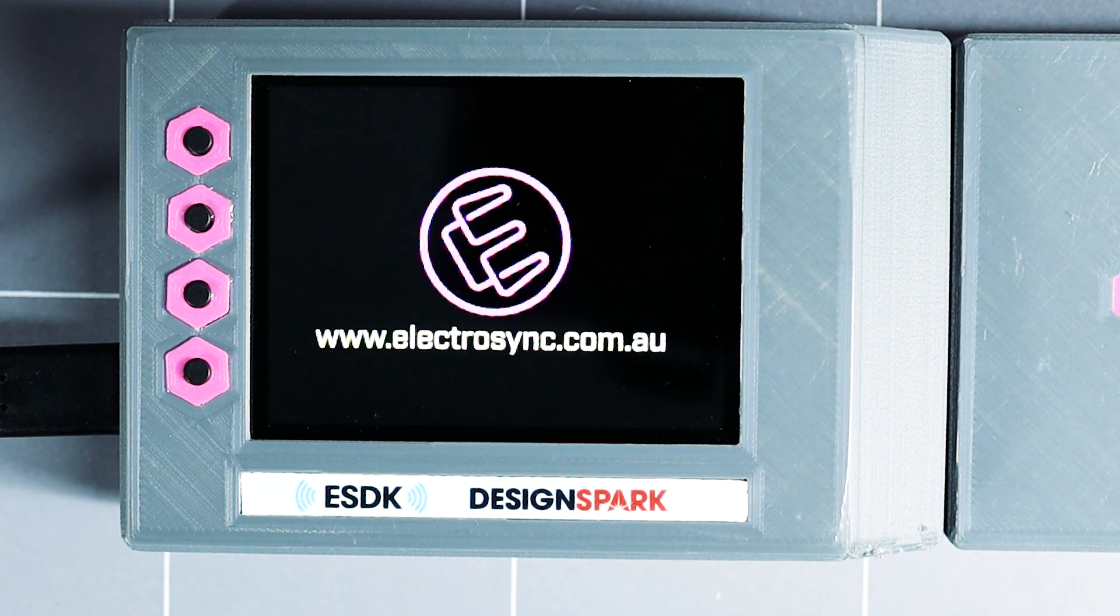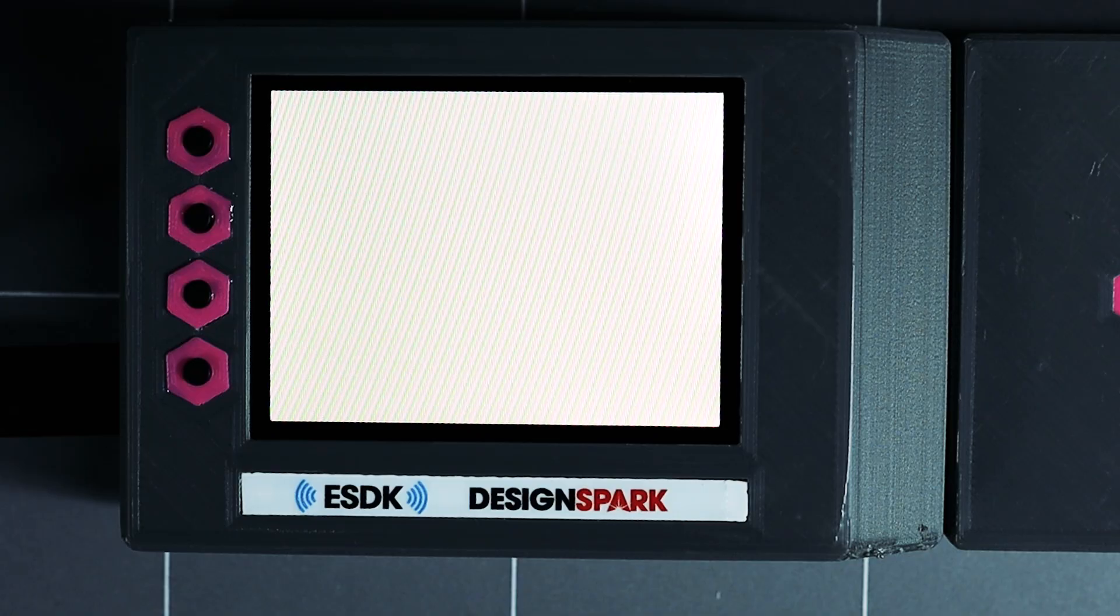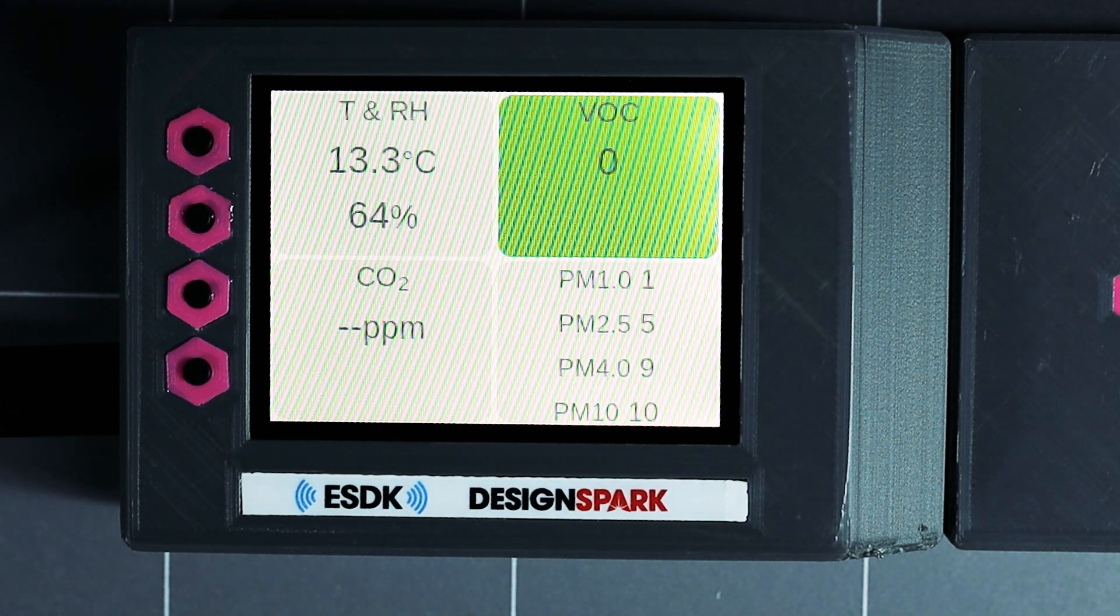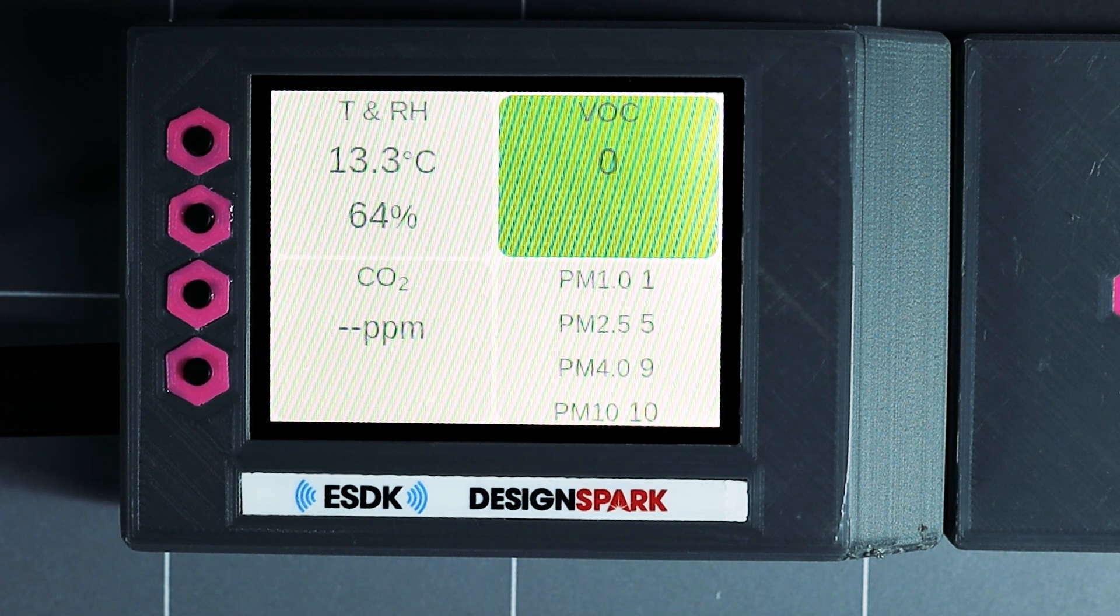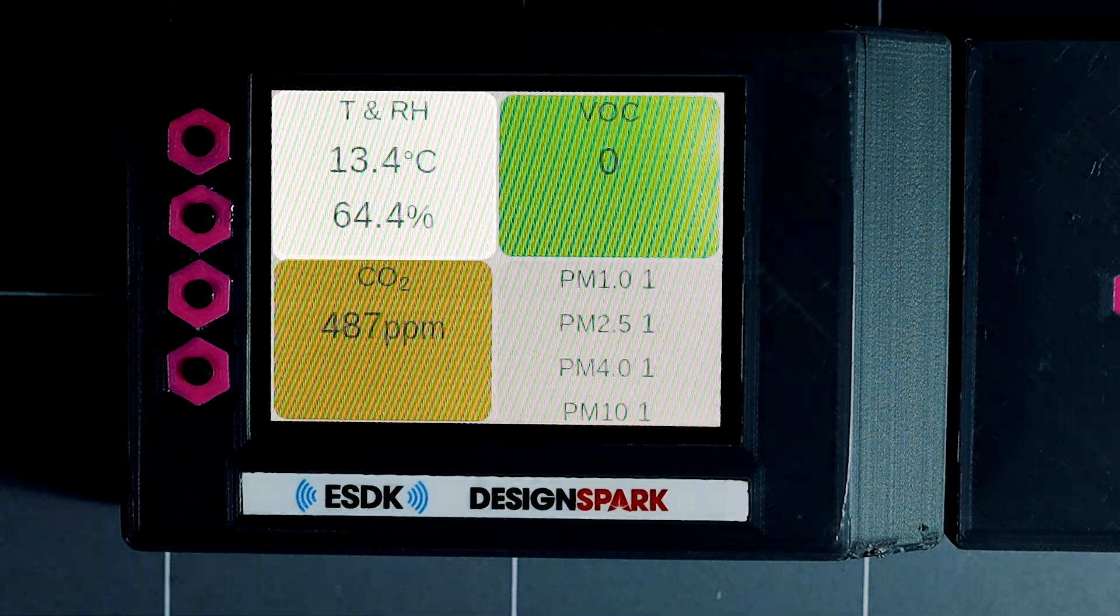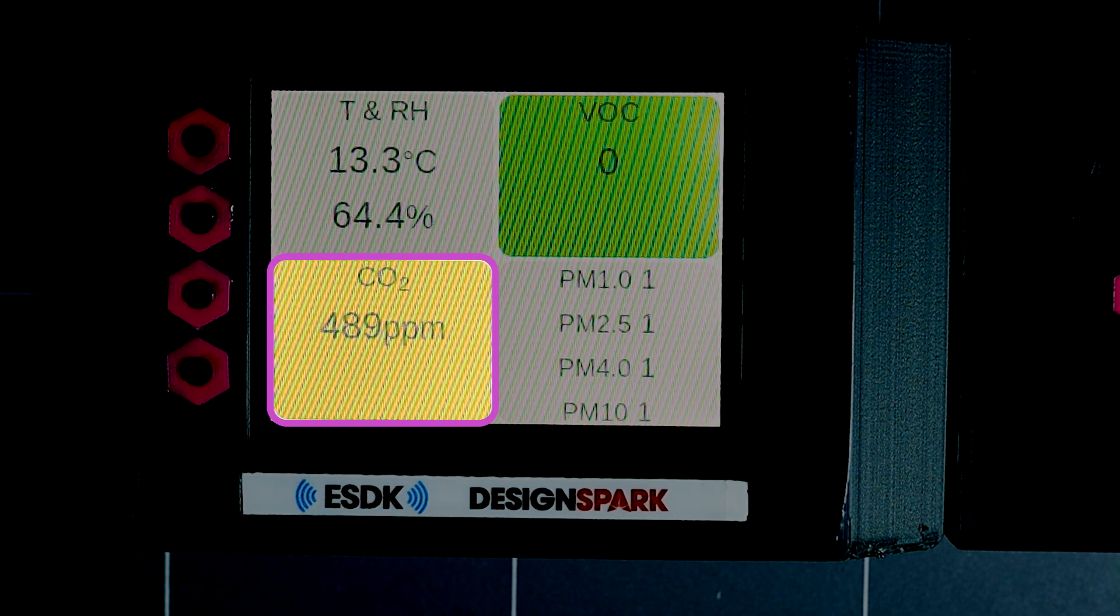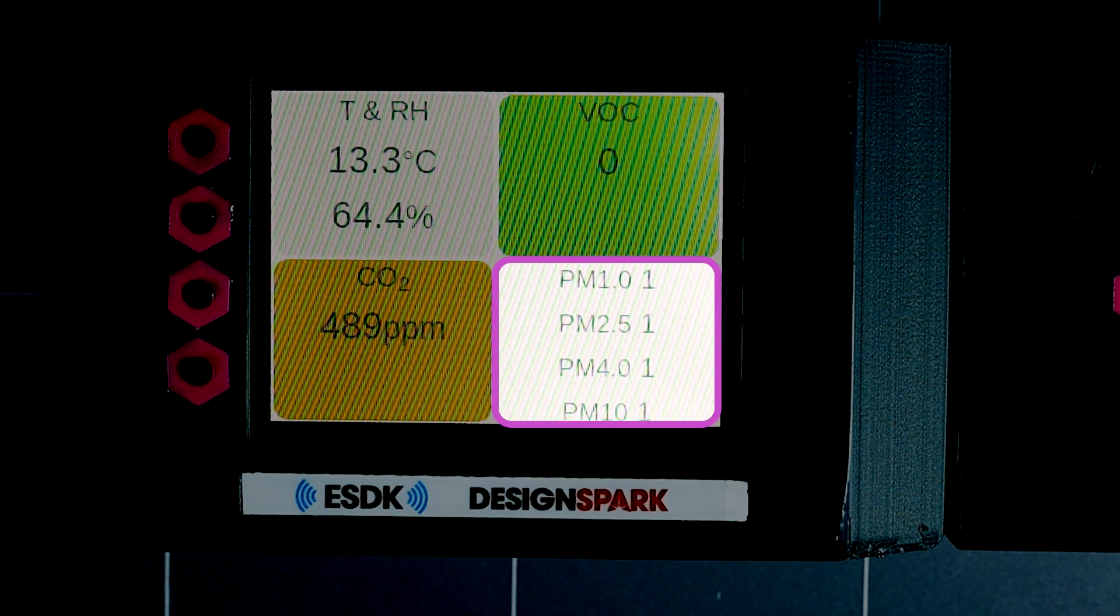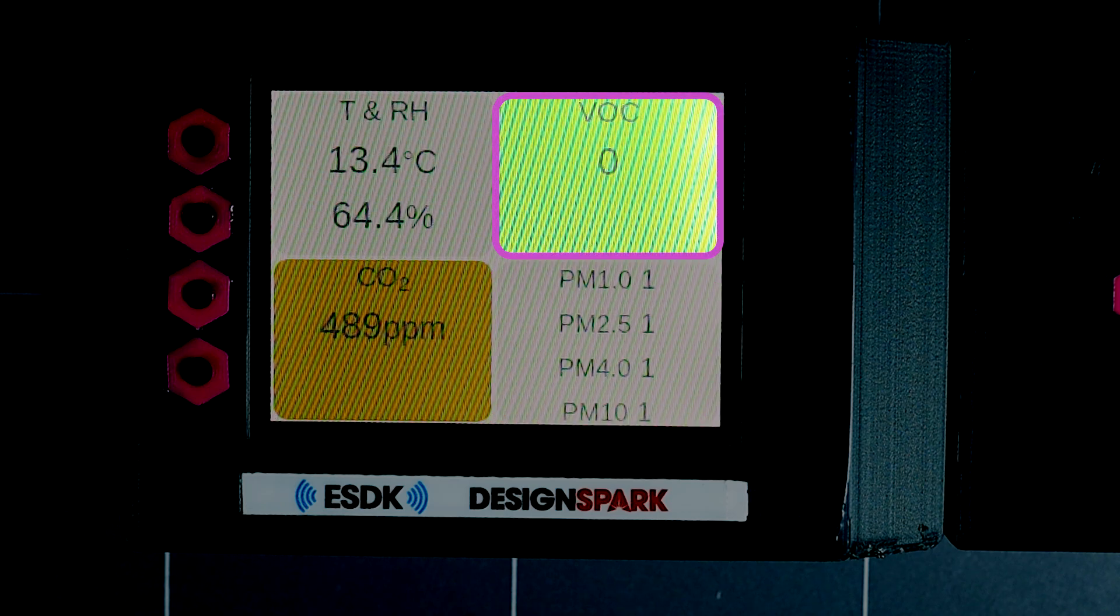I've powered it up here and sped it up just a little as it takes a minute or so to boot and start reading data from the sensors. The display shows the values from each sensor: temperature and humidity, carbon dioxide, particulate matter in four different size ranges, and volatile organic compounds that will be the focus of this video.